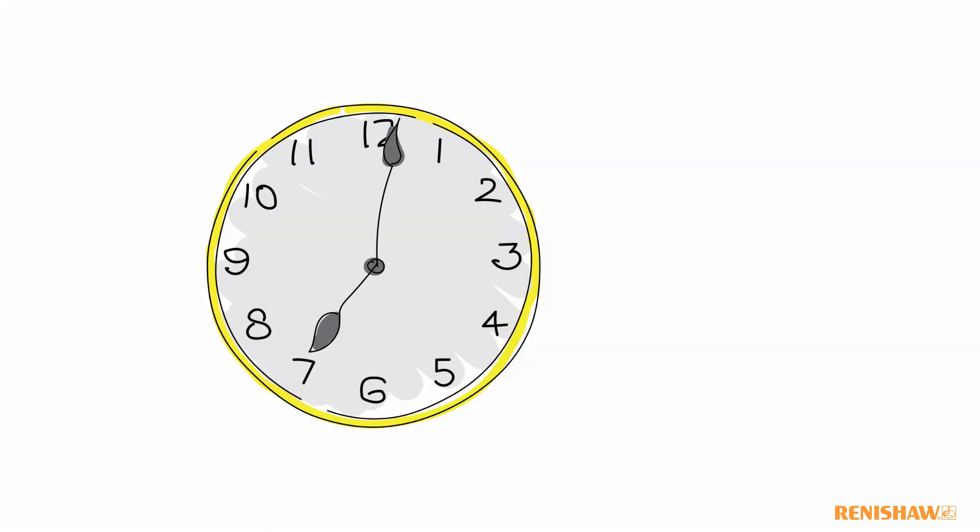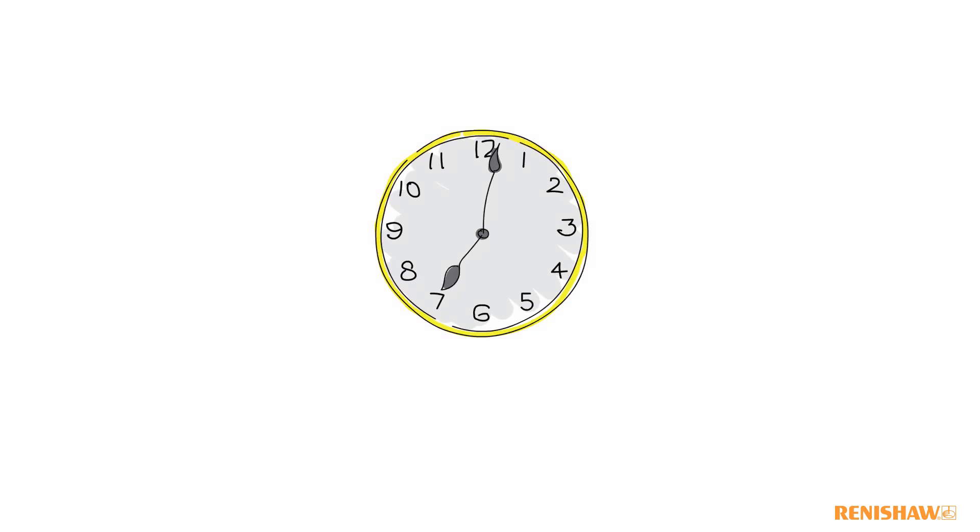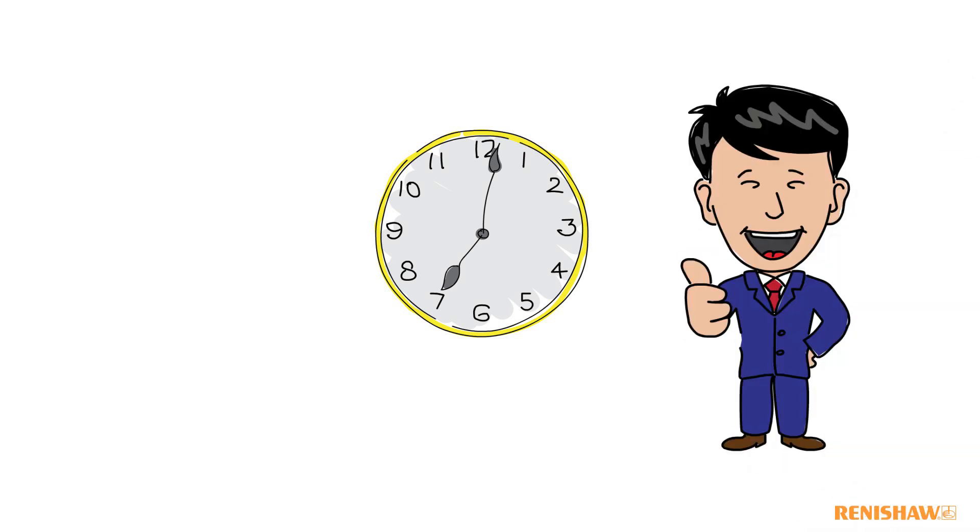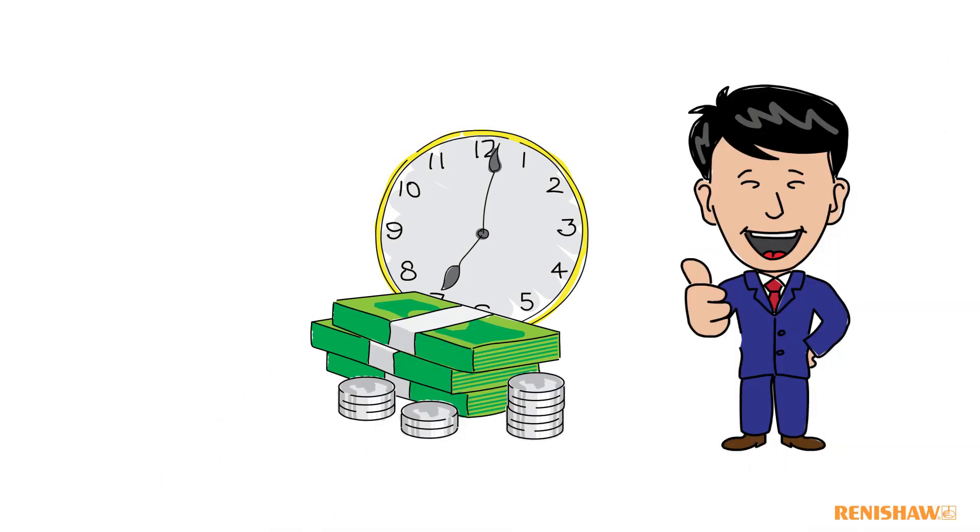Setup now takes minutes rather than hours. The boss is happy and the company is making more profit thanks to our Renishore probing system.